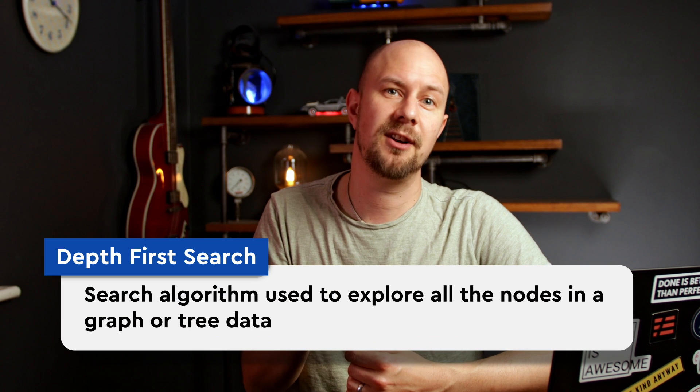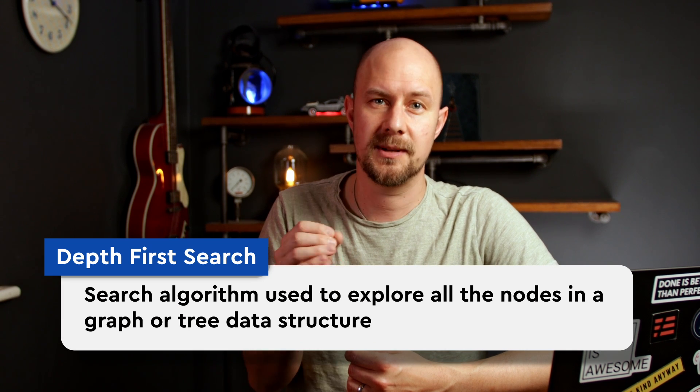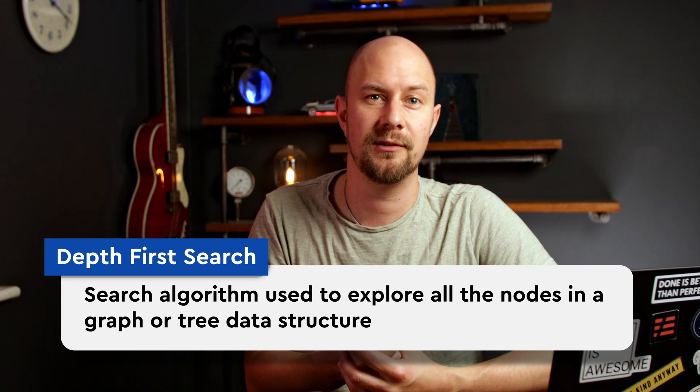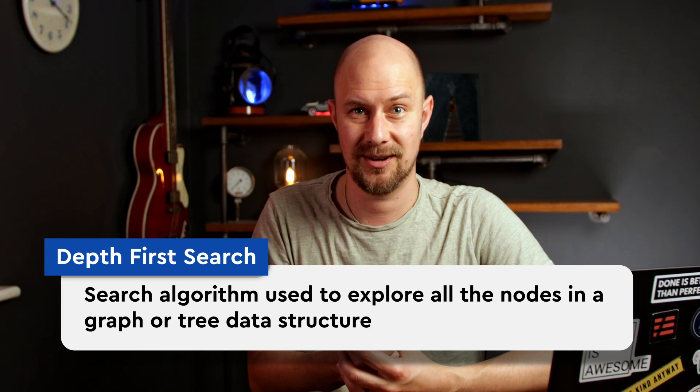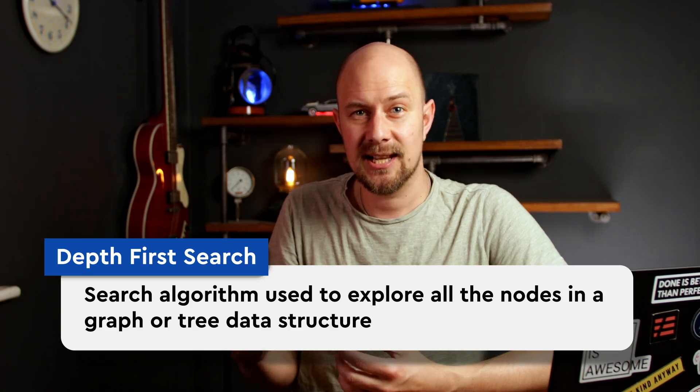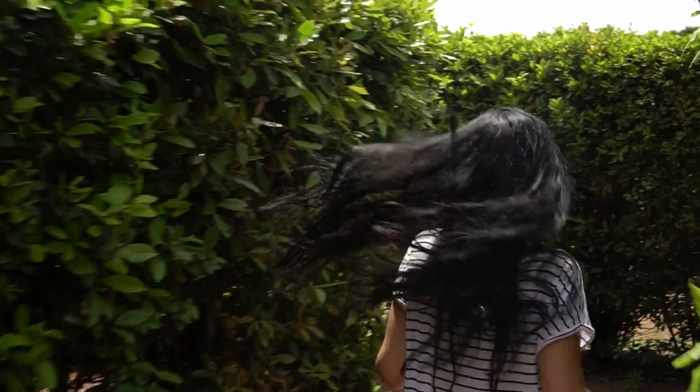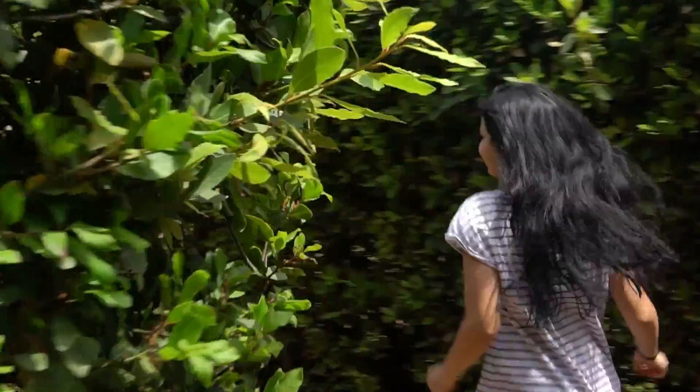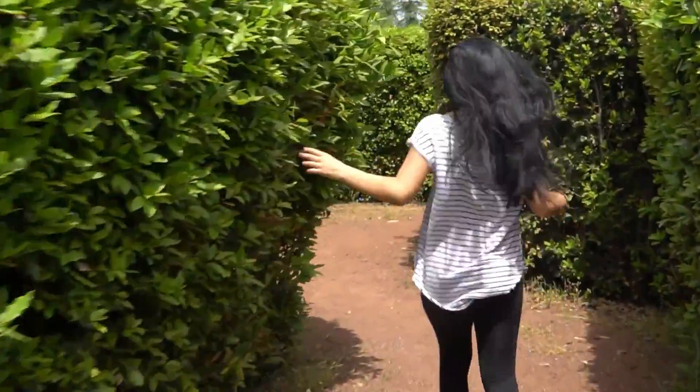Depth first search, or DFS, is a search algorithm that's used to explore all of the nodes in a graph or a tree data structure. It's like exploring a maze basically. DFS dives as deep as possible into that graph before backtracking to explore all other paths.